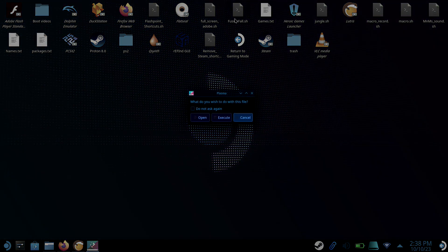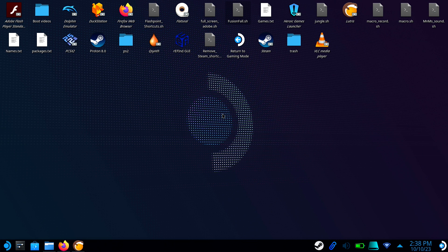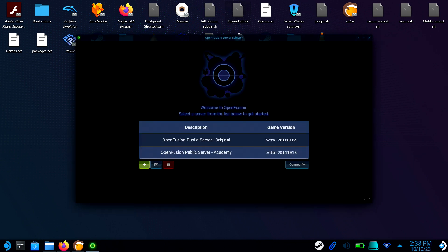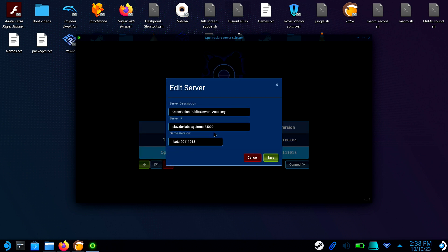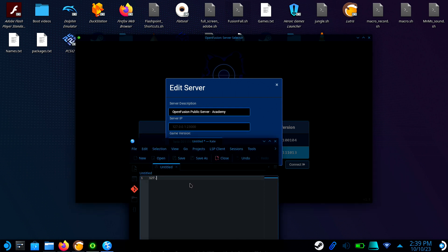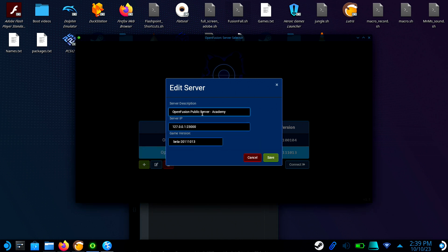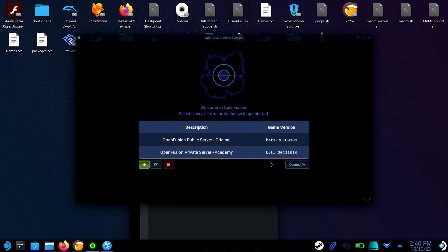Now run the script and wait until you see the OpenFusion client. This might take a few seconds. You're going to see two default servers. Edit whichever one is relevant to you, whether you're doing the Academy version or the original. Change the server IP to 127.0.0.1:23000. Now click Save and connect to your new server.